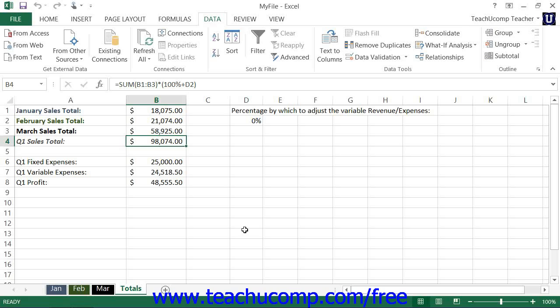Sometimes you want to create a worksheet that contains several sets of saved values that you can easily switch between to compare possible variations within projected data in a worksheet. In Excel, you can save different sets of worksheet cell values as a scenario. Then you can switch between the saved scenarios to compare the potential outcomes.